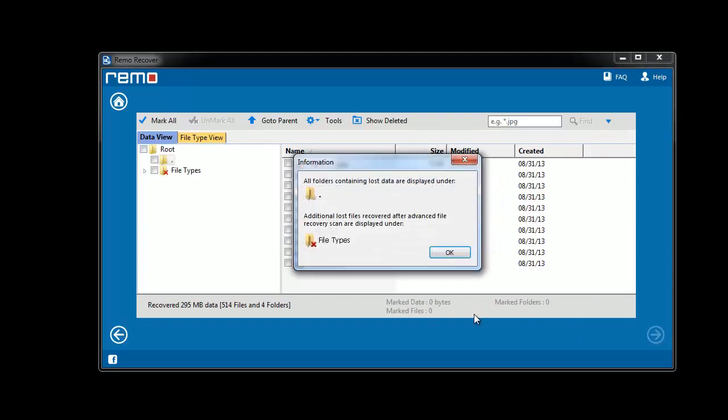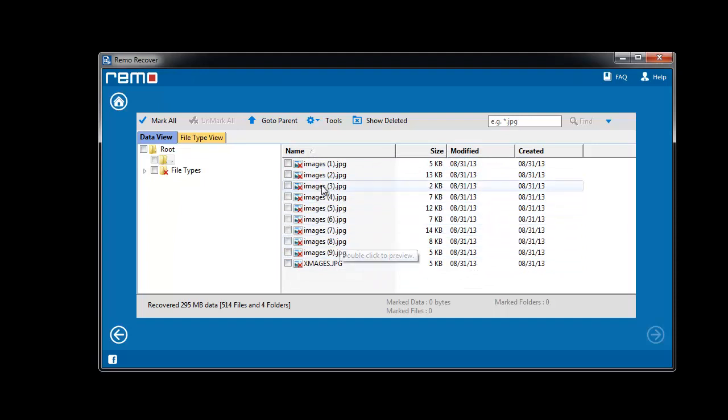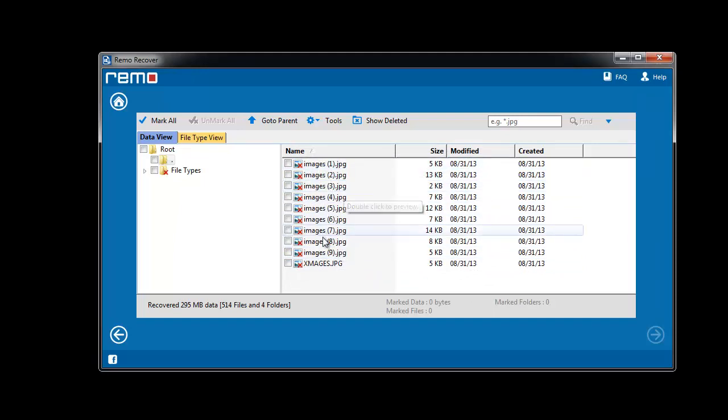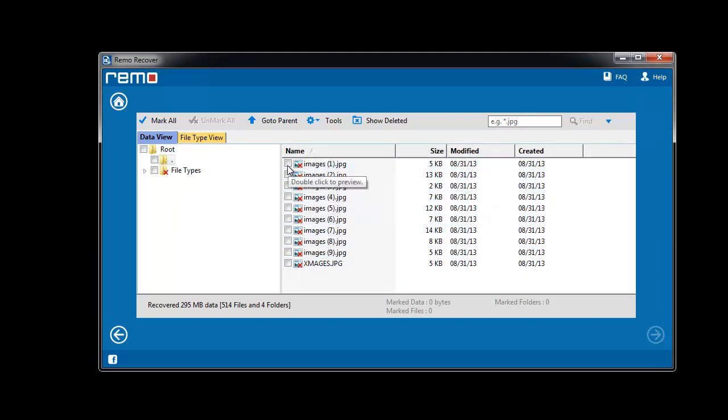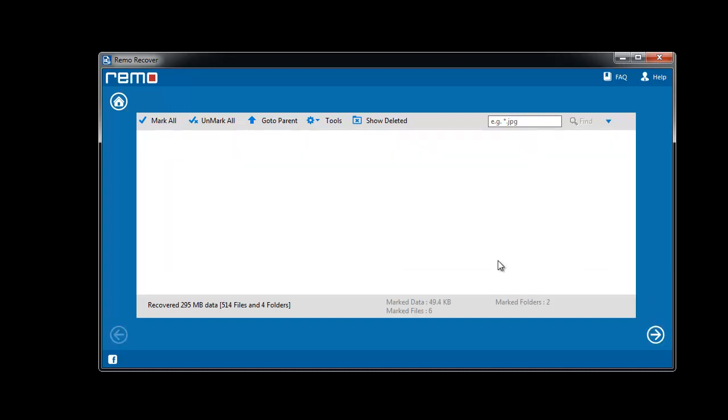After the scan completes, the software displays all the JPG files which were missing on the particular drive. Now select the files which you want to recover and click next to continue.